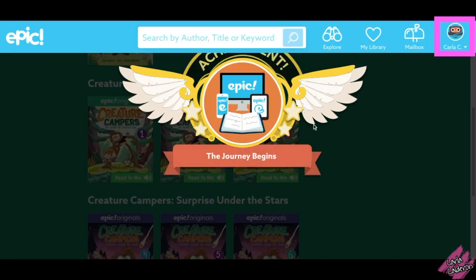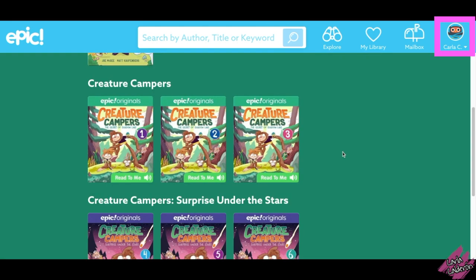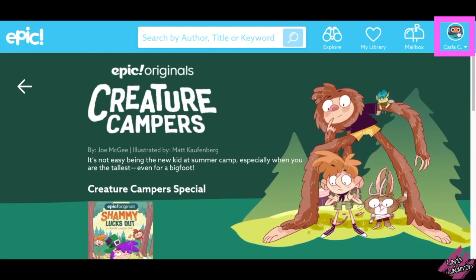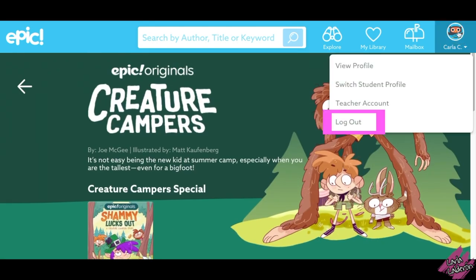If you are done reading, make sure that you log out of your account by clicking on here and then clicking Log Out.